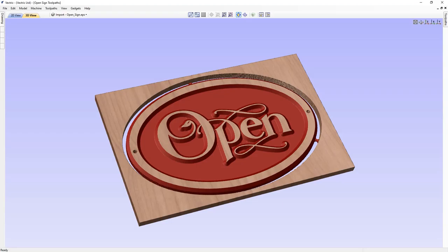In this tutorial, we're going to show you how to create this open sign that you can see here. We'll show you how to create a basic vector set for the border and the drill holes, and we'll look at importing vectors for the open text. With all the vectors laid out, we'll look at how we can create a flat bottom V-carved toolpath that will run between the inner border and the text. We'll show you how to create a drilling toolpath for the hanging holes, the chamfer toolpath for the bevelled edge, and the profile toolpath to cut the open sign out.